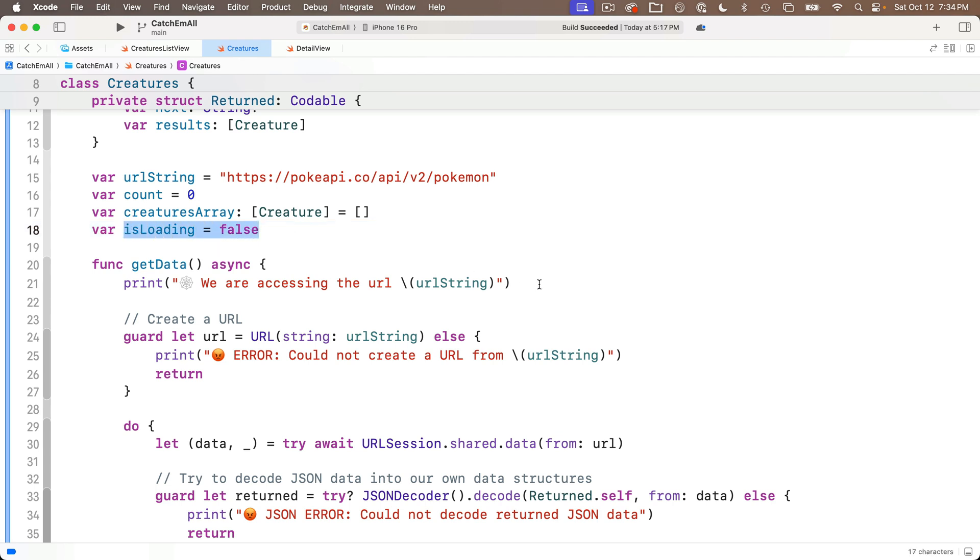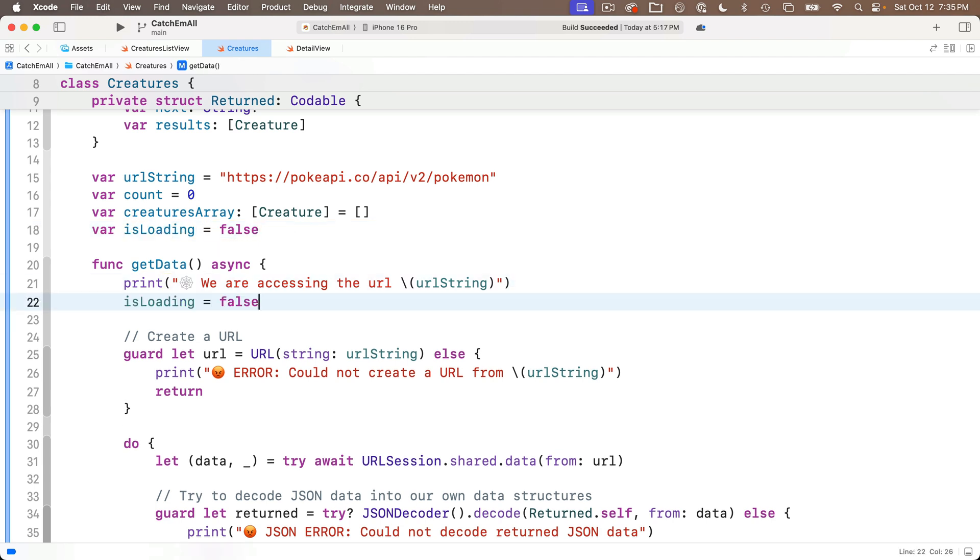So at this point, we flag that we've begun downloading data. We've set isLoading to true, and will eventually use this to trigger the progress view to show.